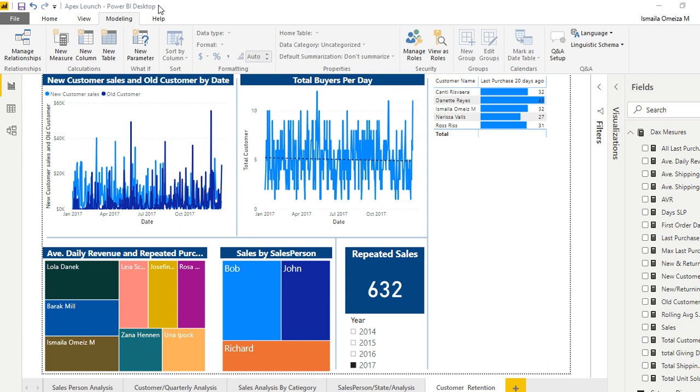Customer retention is a process of a company to actually dive into analytics to know who are those customers that haven't been buying over time, and what they should do to actually return them back to onboard to start buying from them.